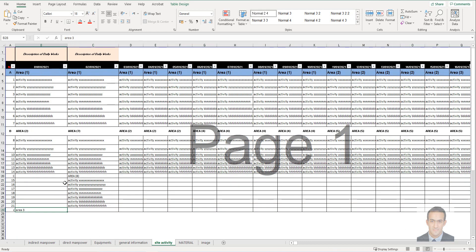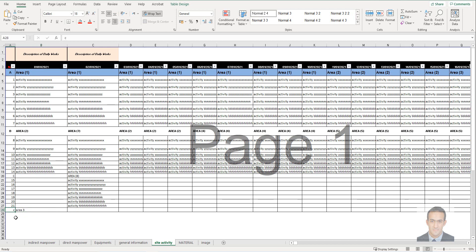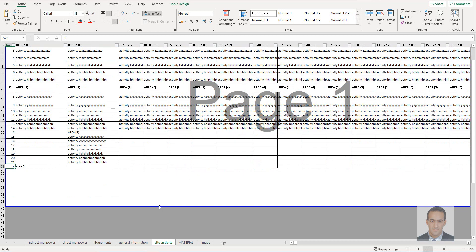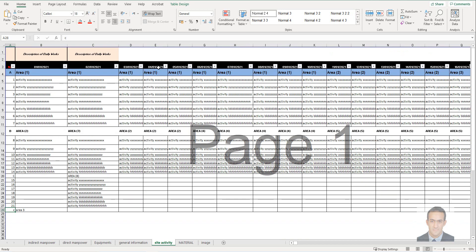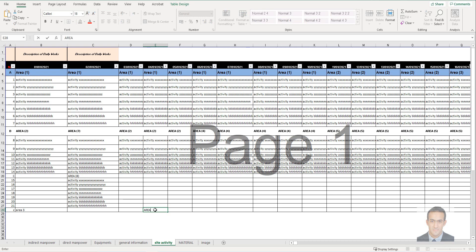For the site activity table, this is very important. It looks like the previous one, but the difference is: if you want to add a new area, you have to write it here and give it a code. For example, if you have work at Area 8 in January, this is a new area.